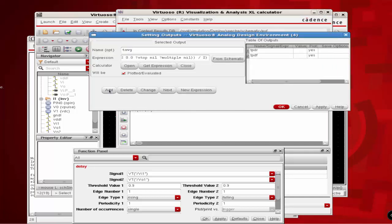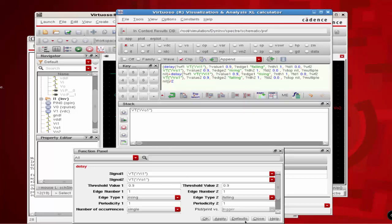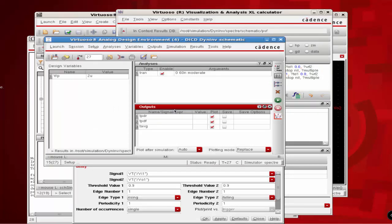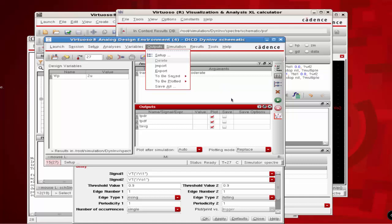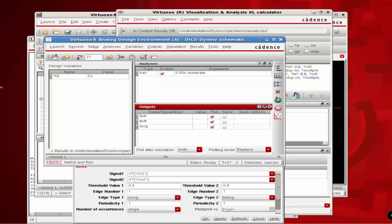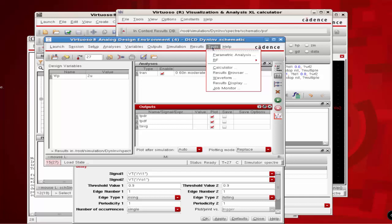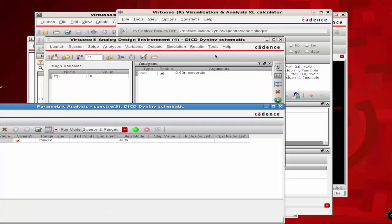With that, we have defined all three timing parameters to evaluate through parametric analysis. Click OK and get back to the ADE window. Since we defined our output variables through the Setup option, you will not get any graph by simply clicking the Play button. Whenever you define an output through the Setup option, it is always required to run a parametric analysis to get a graph. Click on Tools and then Parametric Analysis.